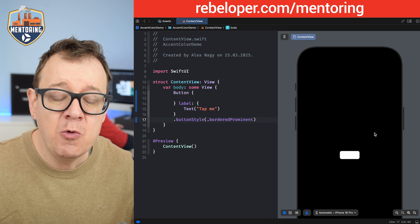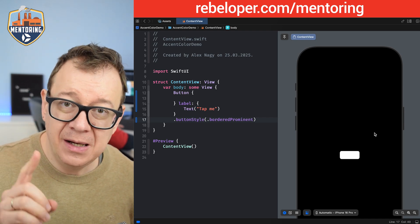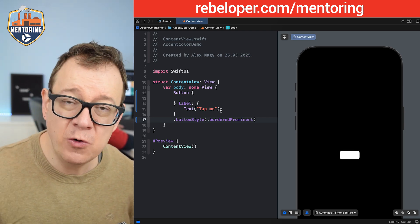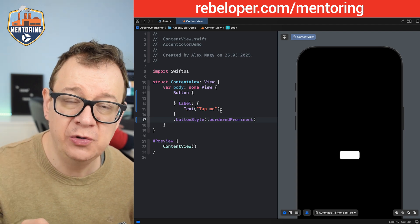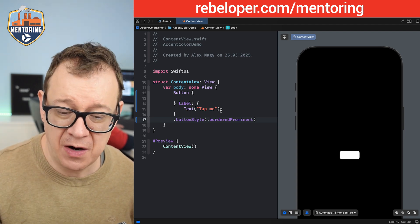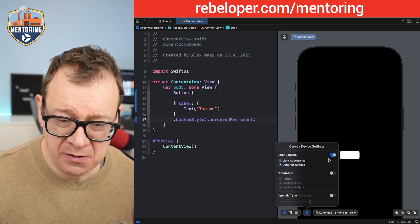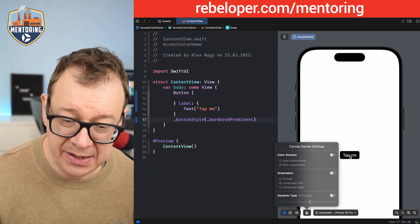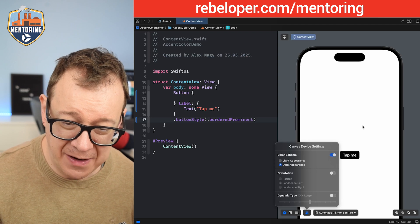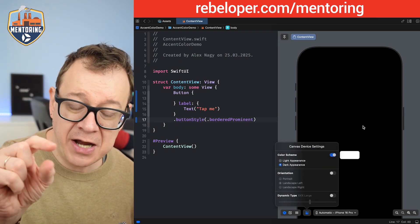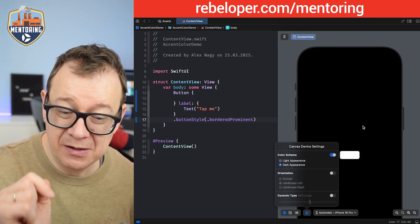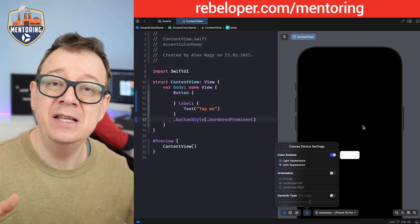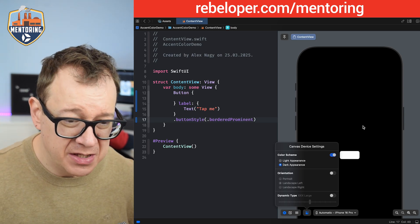But the label, also this text of tap me, also changes according to the appearance of our screen, so our device. So if we are on light mode it is white, and if you remember back a few minutes it was actually white, still white right over here on dark appearance. So that is what we are going to fix.